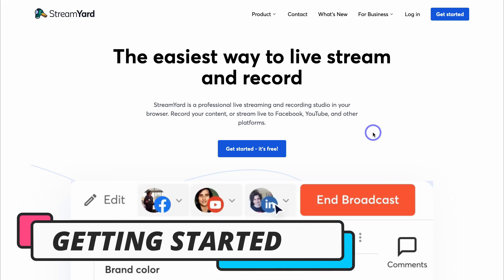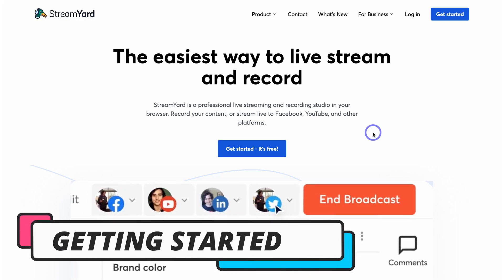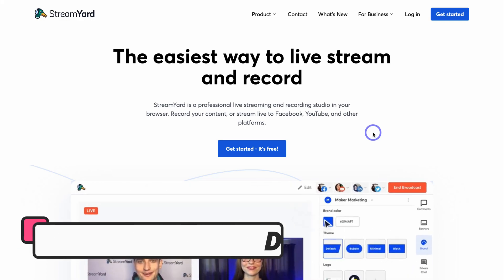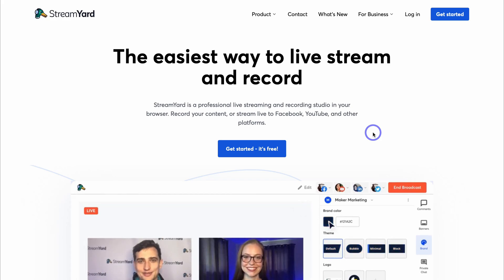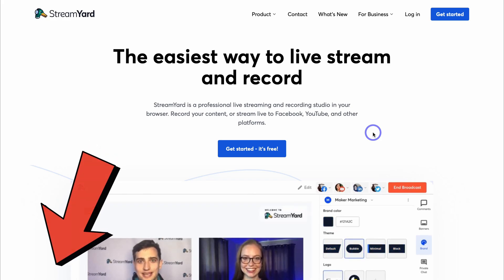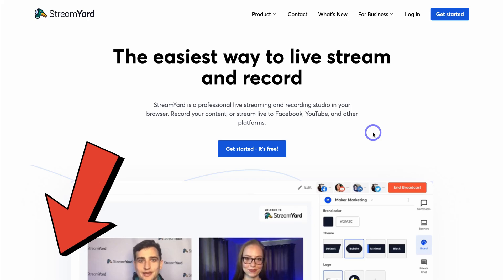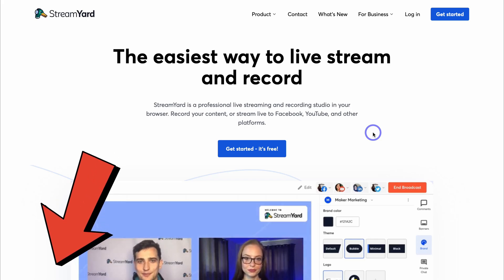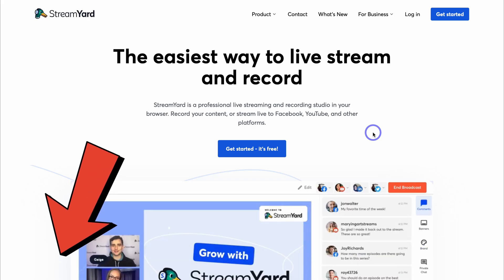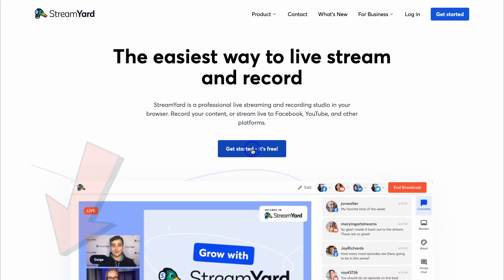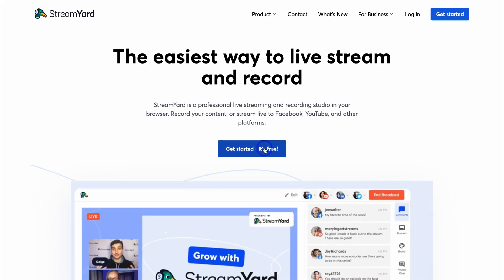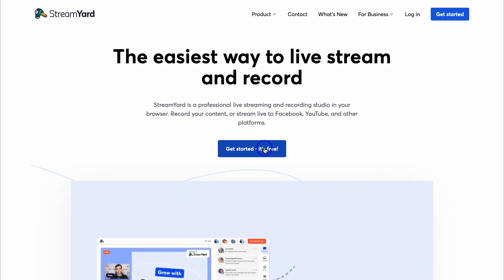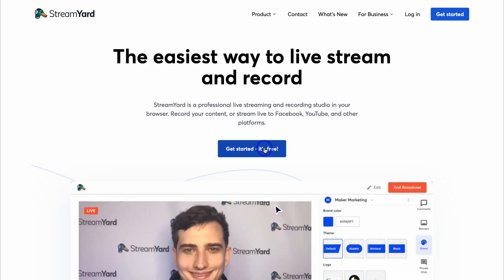To get started with StreamYard for free, simply head over to your browser and type in streamyard.com, or click the link in the description below this video. That's going to take you to the site — then navigate over to 'Get Started, it's free' and go through the simple step-by-step process of creating your account.